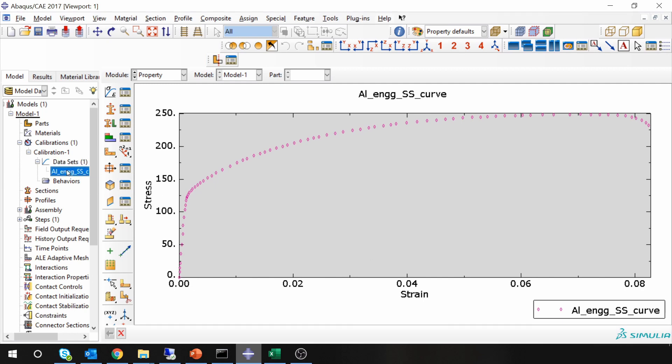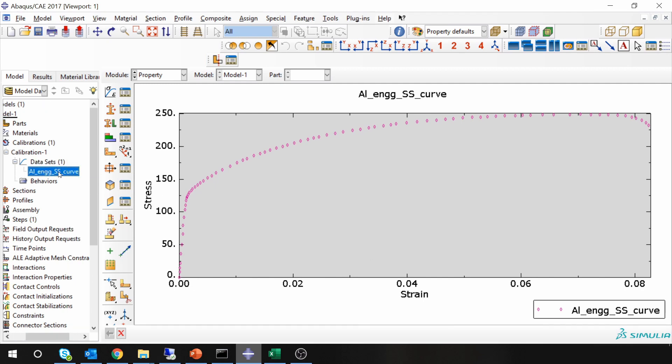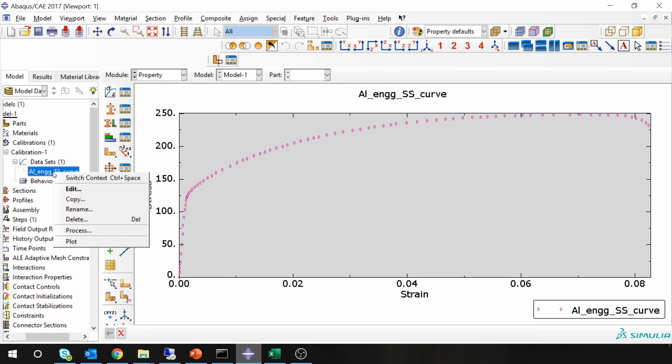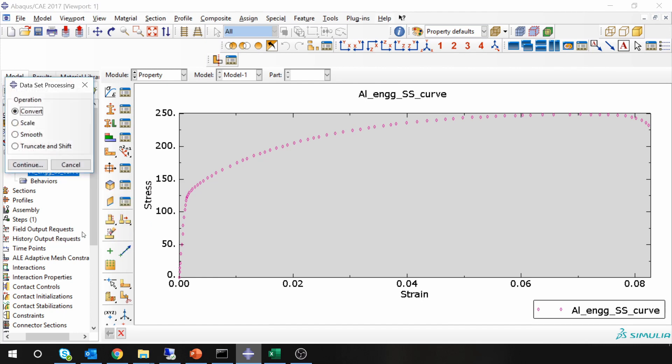Now first you have to convert this into true stress-strain curve. To do that, you have to right-click on this and go into process. Select convert, say continue.